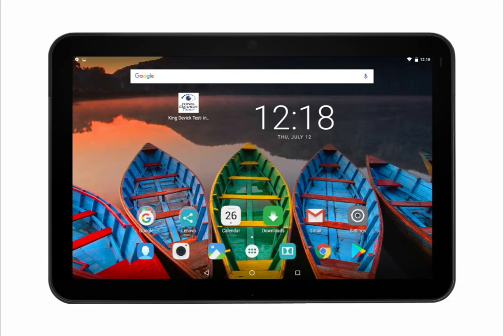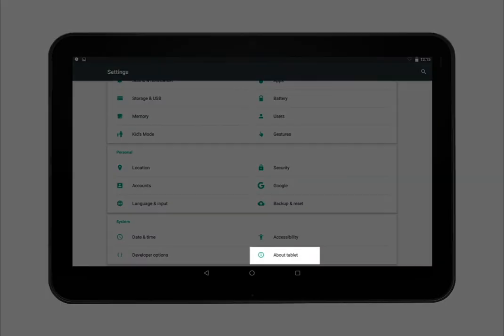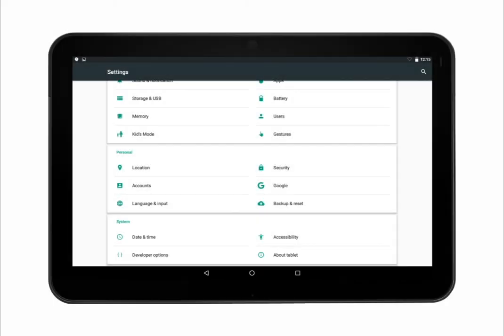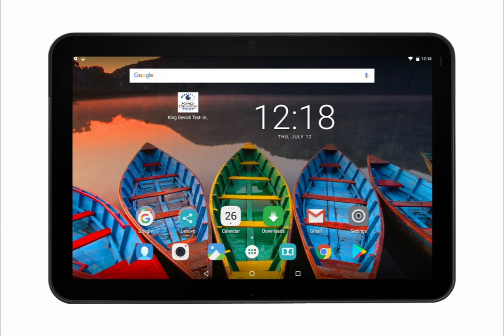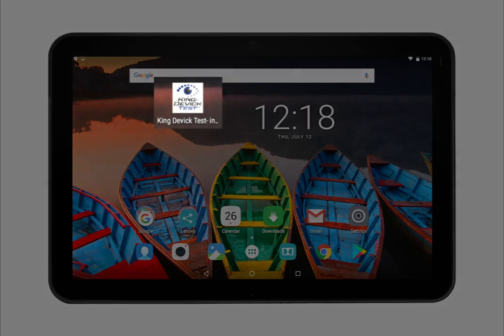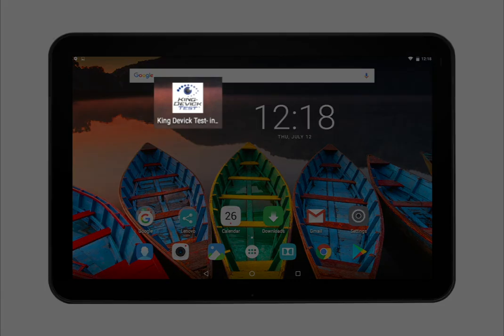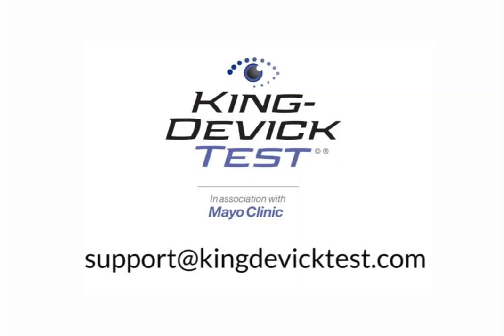For optimal performance, be sure to update your tablet to the latest Android operating system and install the regular app updates made available. Tap on the settings icon, then tap About Tablet to view the system update. Update your tablet if there is a new version available. Be sure you are running the latest version of the KD Test app. Confirm you are connected to Wi-Fi. Launch the KD Test app by tapping on the icon from the homepage. When an update is available, you will be prompted to update the app. For further questions or assistance, contact us by email at support@KingDevickTest.com.